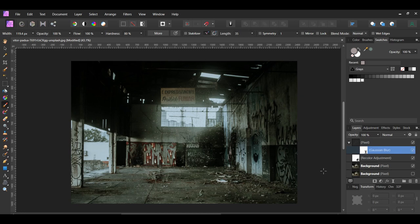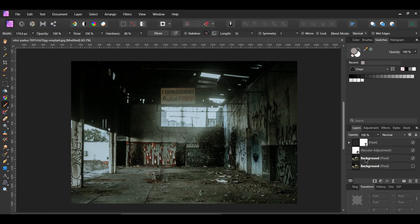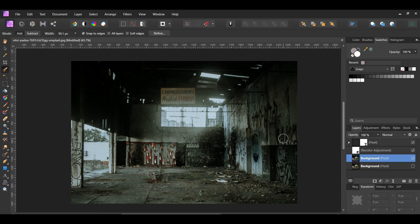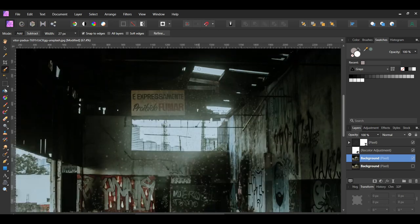This part is optional, but you could brighten up the lights in the image. To do this, select the background layer in the Layers panel. Then grab the Selection Brush tool from the Tools panel. In the Context toolbar, set the Mode to Add and check the Snap to Edges box. Now take the brush and select the two lights.